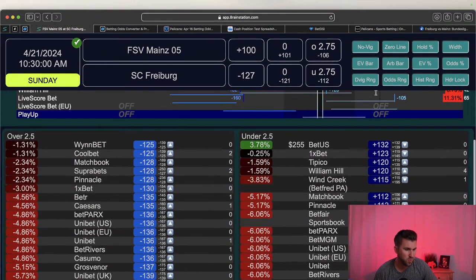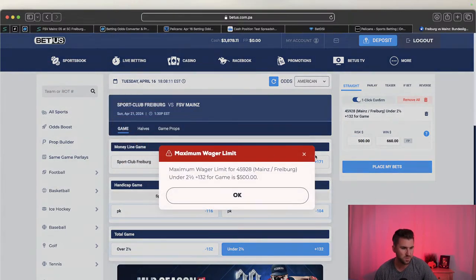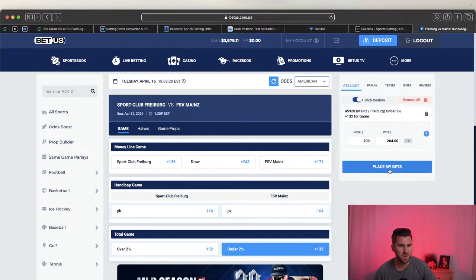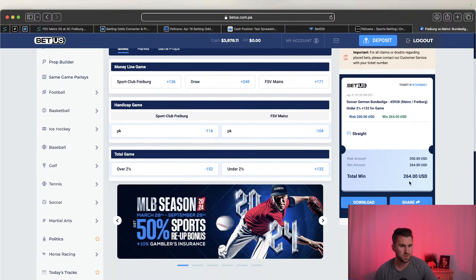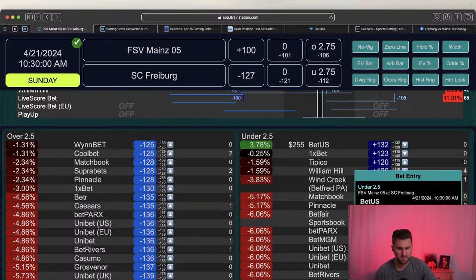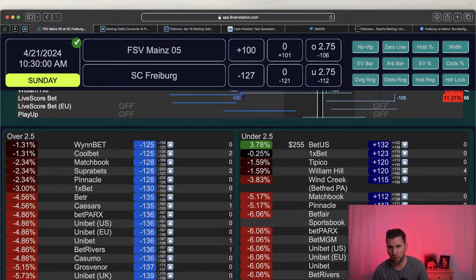I bet everything - rugby, professional video games, soccer. You can find edges in soccer. We're looking for under two and a half goals in the Mainz vs Freiburg Bundesliga match. Found it on BetUS at plus 132 as the main line. The station recommends $255 on my bankroll. Getting a little frisky - putting $200 down. Typing an egregious amount revealed the max bet is $500 - a useful trick to find the maximum.